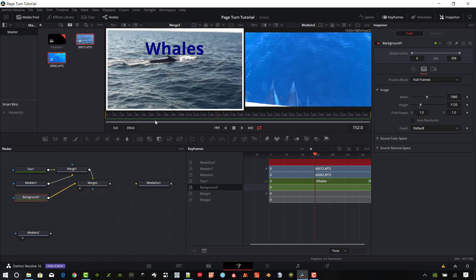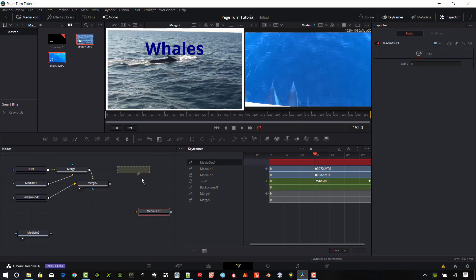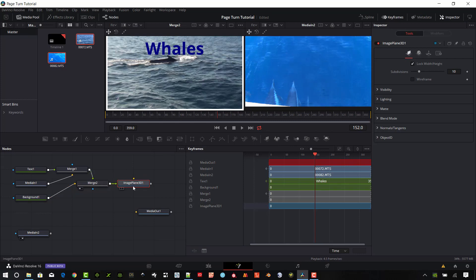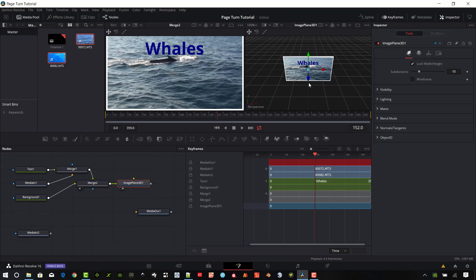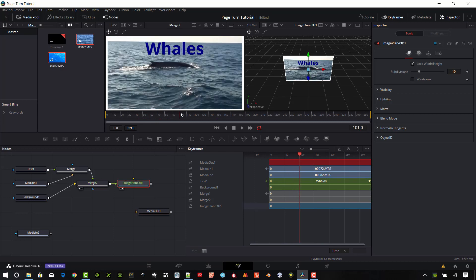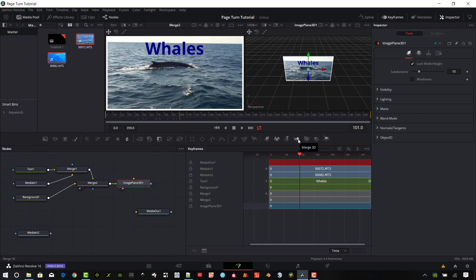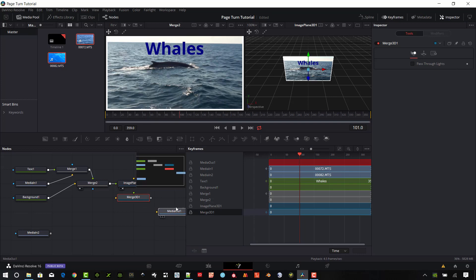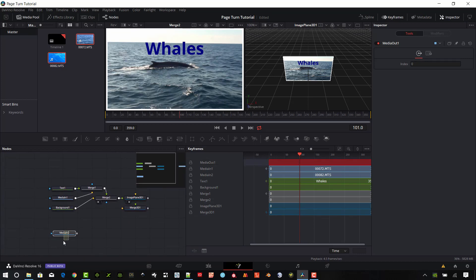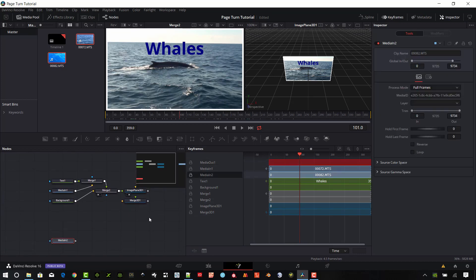The next thing I want to do is create an image plane in 3D space. I'll drag and drop that and connect the last merged output so that in 3D space we have our border with the video in the middle. You can see as we scrub through it will play on that billboard. Next I'll add a Merge 3D into this location and move the media out out of the way.